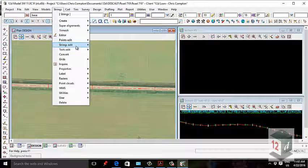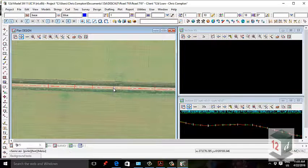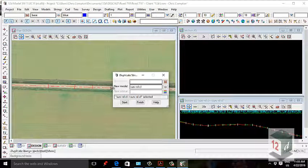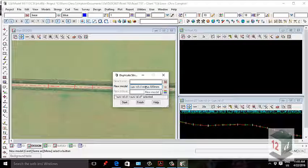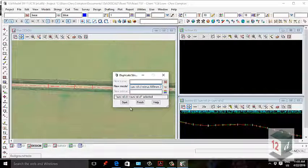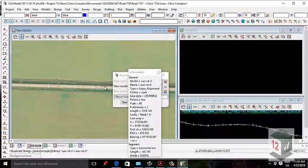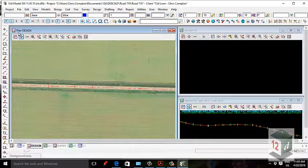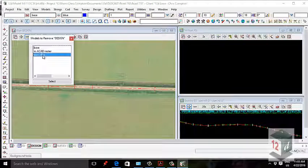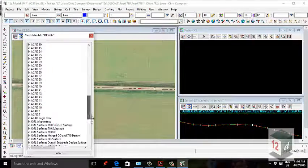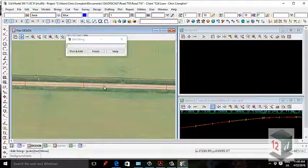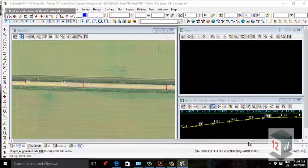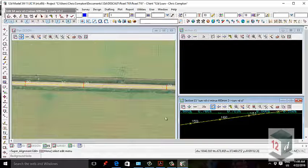To duplicate the string we go to String Edit > Duplicate. Middle mouse click and click on the string — it brings up the existing model that you're duplicating — and I'm going to offset that by minus 600mm. Click Start, click the string, and now that string has been translated. I'm going to drop the duplicated string and then go to the string editor.